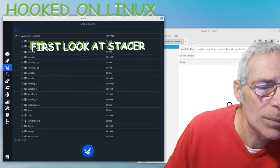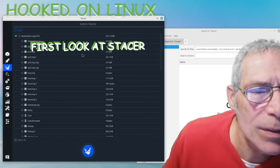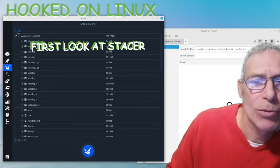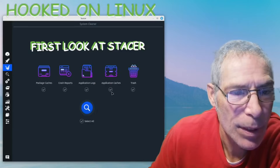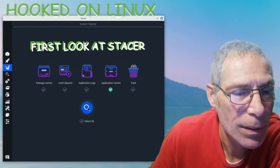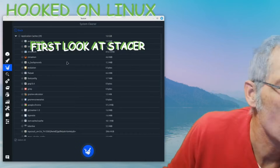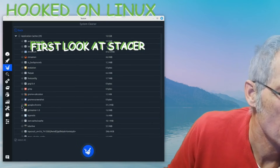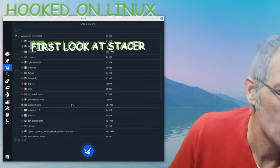I'm freeing up some space but not a lot - 267 megs. I need to figure out what all this stuff is. Application logs, application caches - let's see what's in there. There are 29 application caches: Cinnamon, Chromium... that's Google Chrome. I'm not using Google Chrome anymore, so that can go.